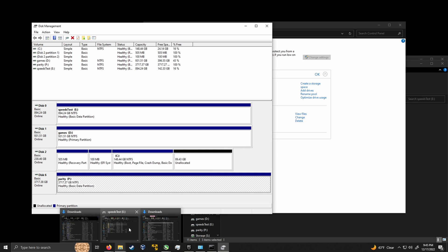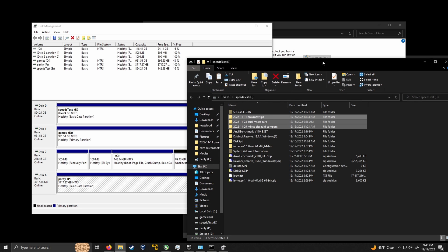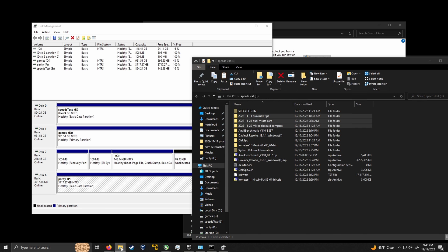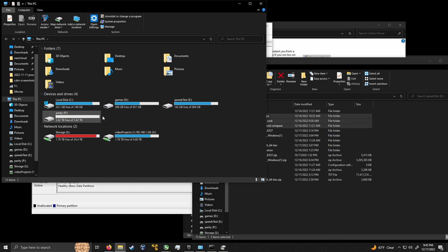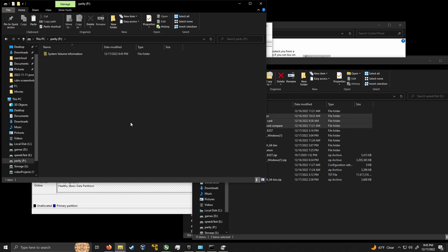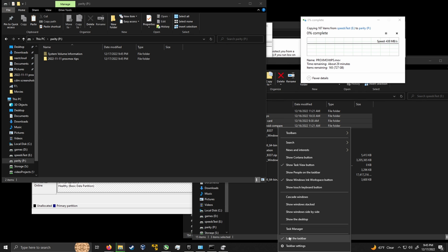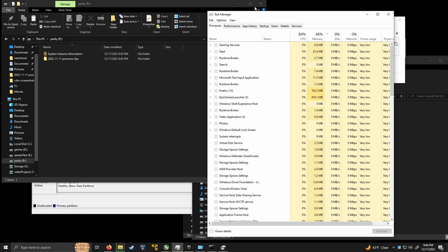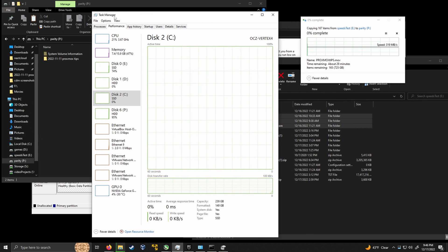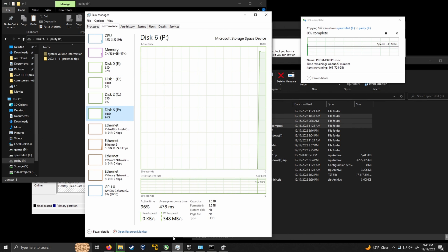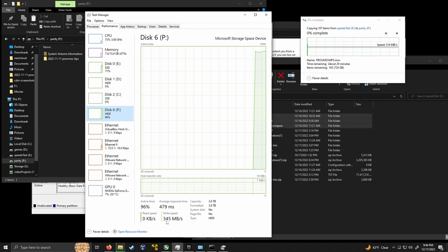Let's do a little speed test. I have an SSD here with some large video files that I can copy to my new four terabyte parity drive. I copy and paste — it's sitting at about 420, but that's probably just writing to RAM right now. Looking at Task Manager to see what's happening with this disk — it's writing at 300 to 350 megabytes per second. That's very good performance and about what I'd expect for a three disk parity setup, and it will write at these speeds for the whole duration of the disk.